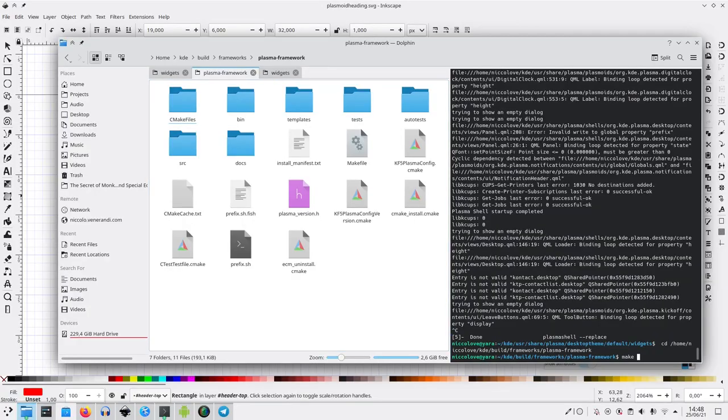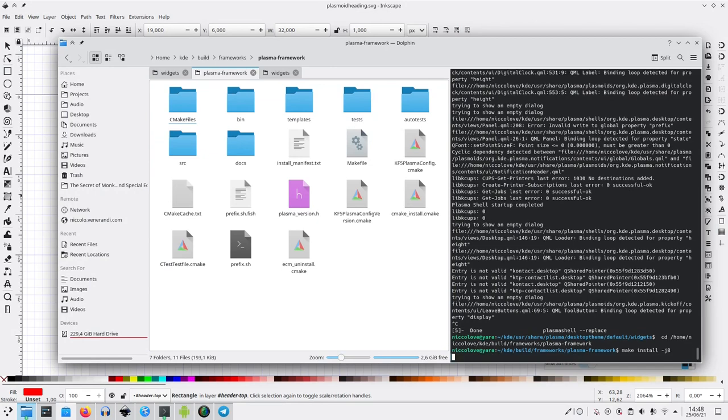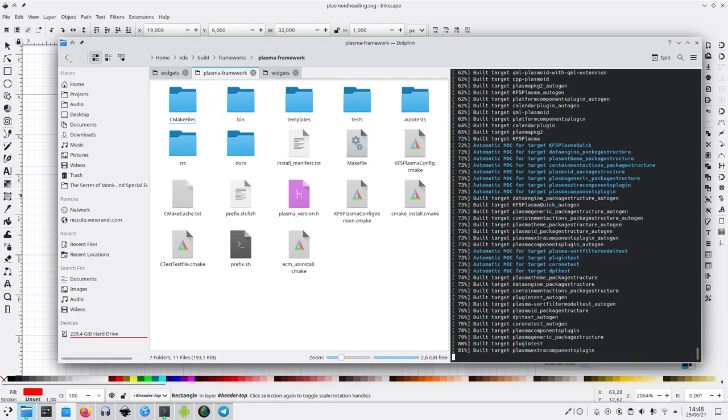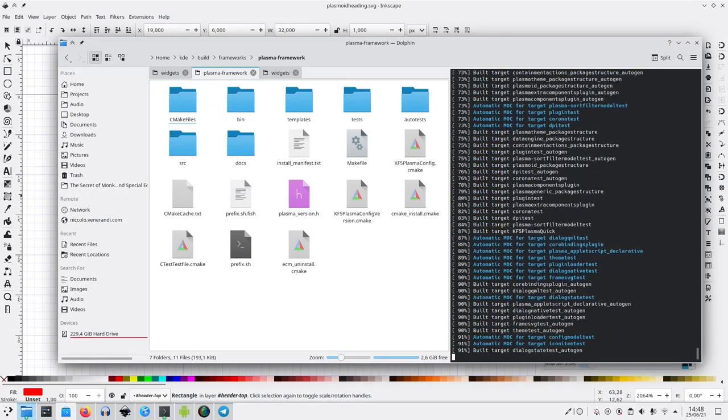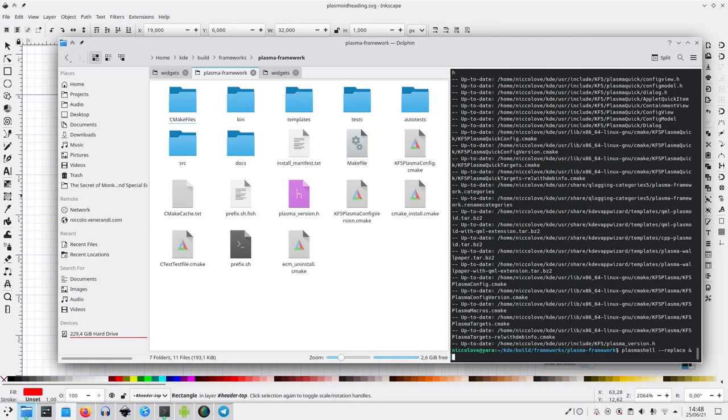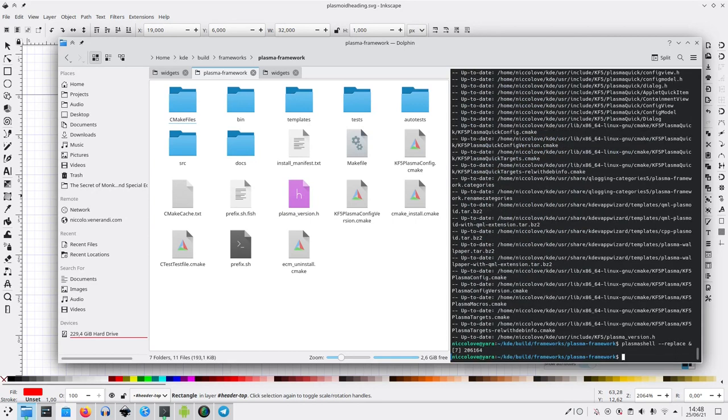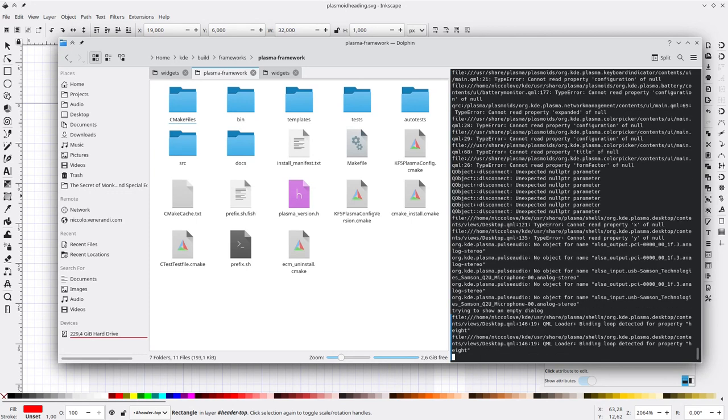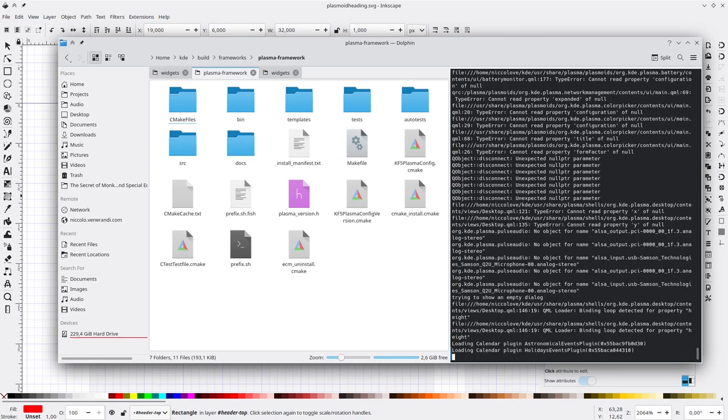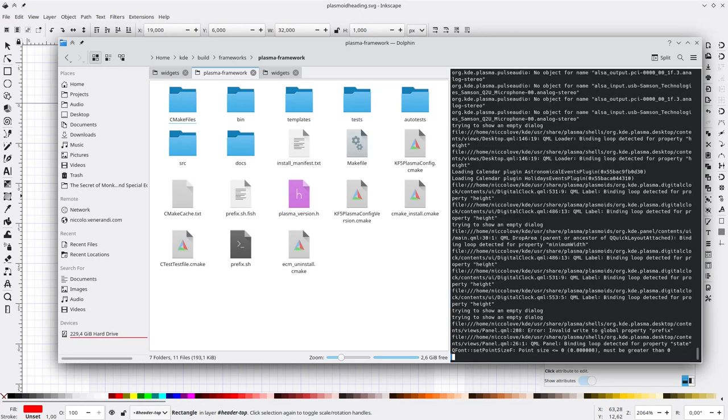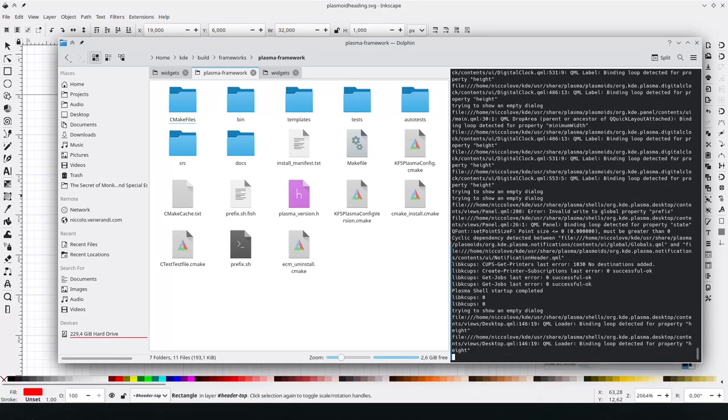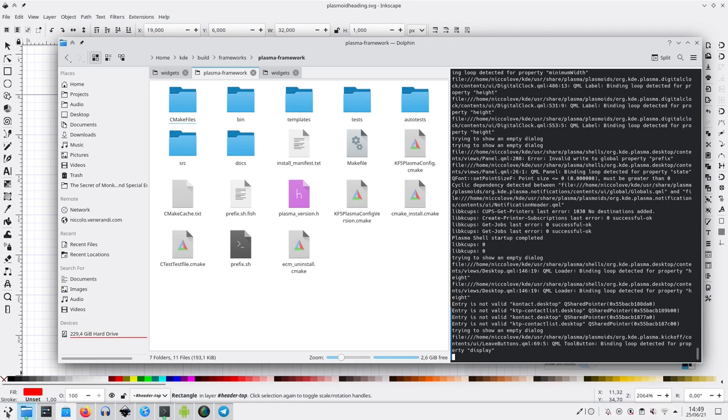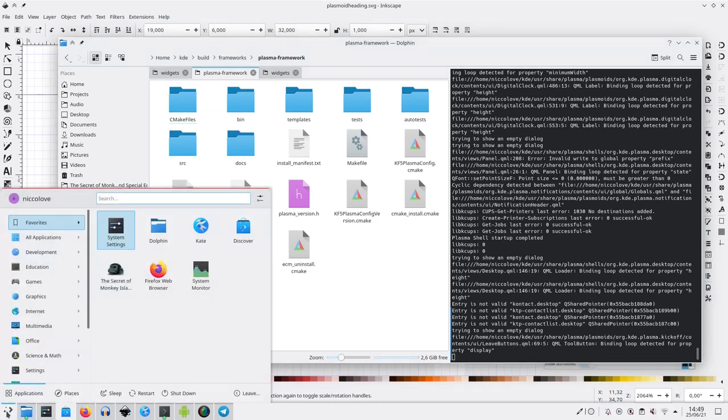So we need to actually get both and then group them, and now that we've grouped them we can give them the ID using Object Properties: header top. And now if we replace again Plasma Shell, finally we will see our line. And we've got our line! Beautiful.